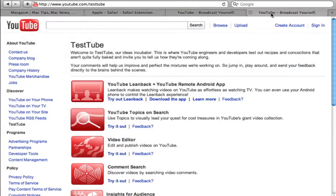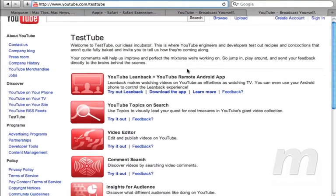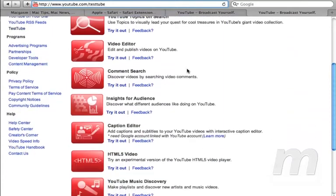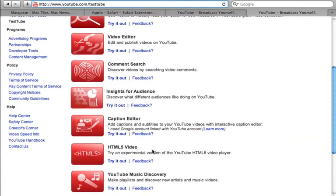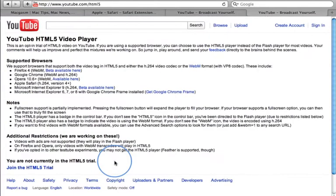Here's one other quick tip for Flash specifically related to YouTube. In Safari, go to YouTube.com/TestTube. Scroll down the page to HTML5 Video. This feature will allow you to view videos on YouTube without using Flash at all. Click the Try It Out link to opt-in for this experimental feature.